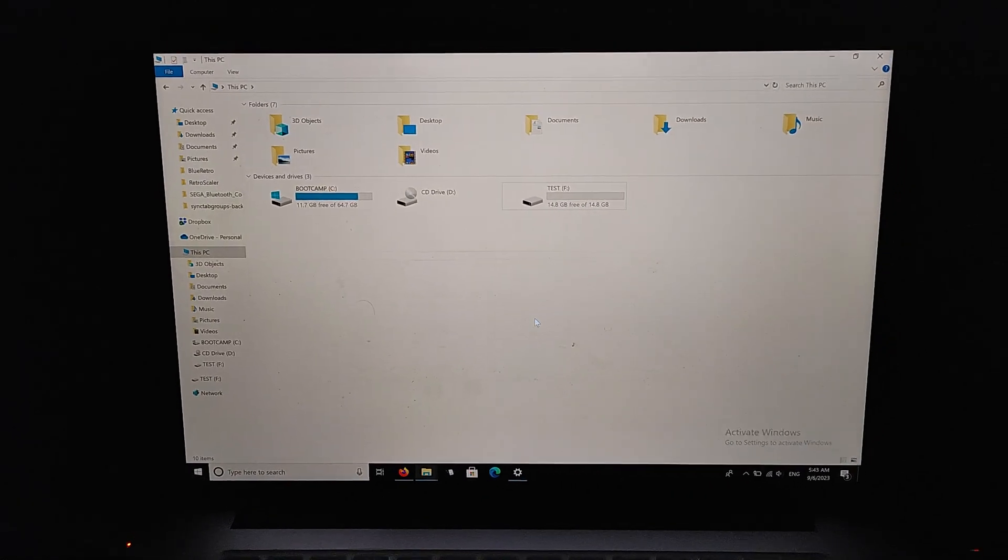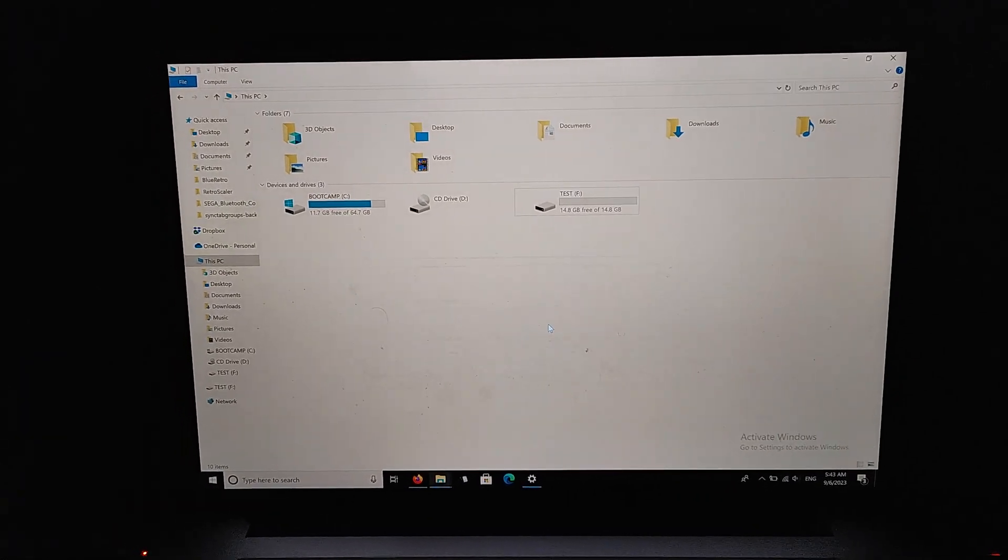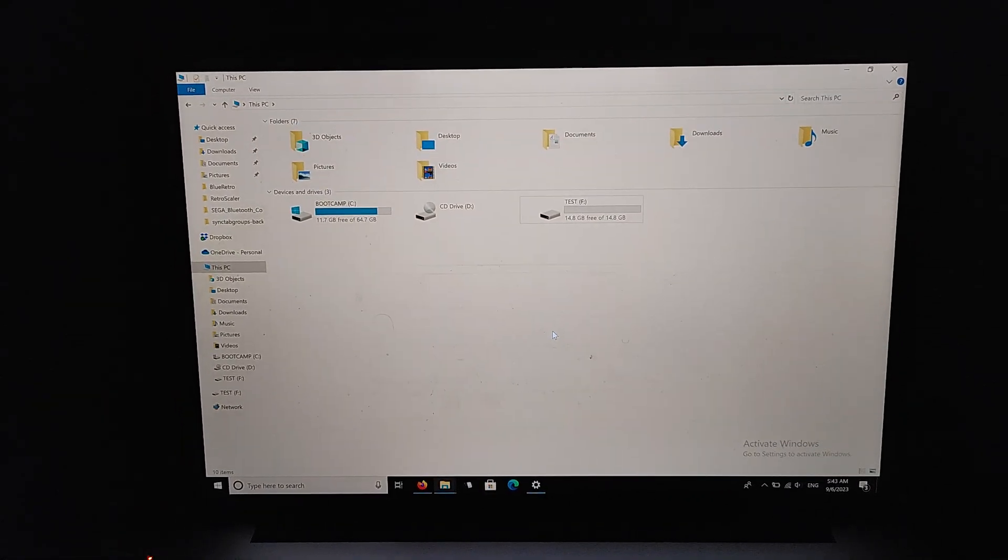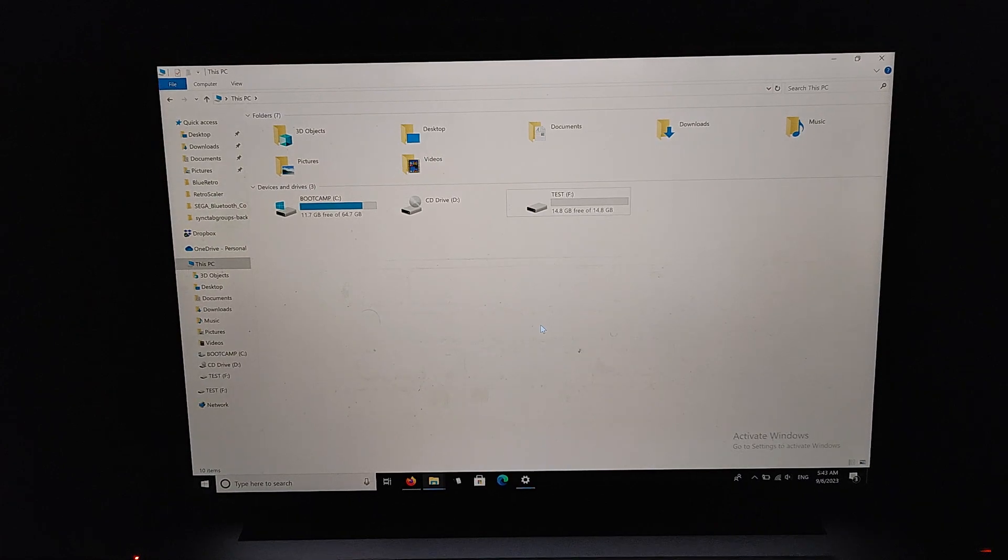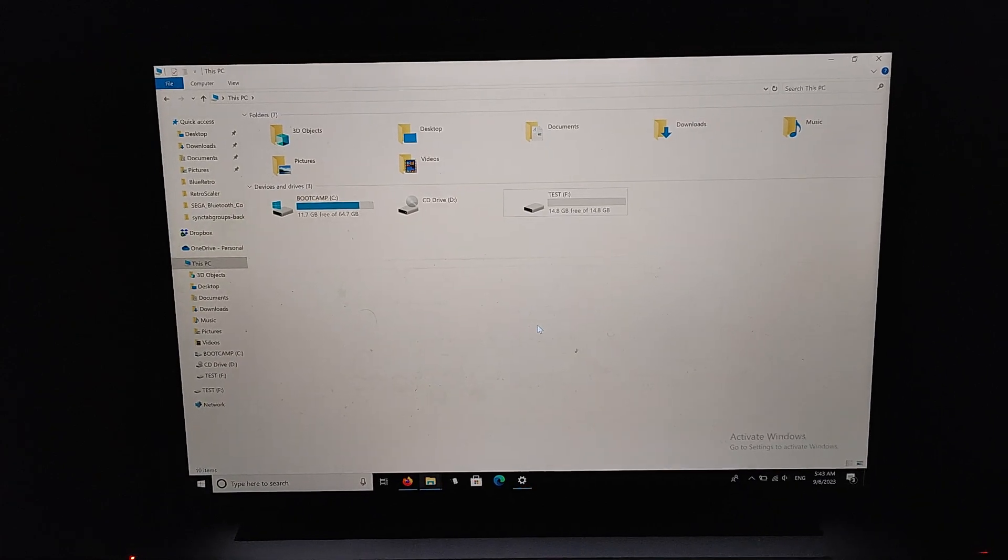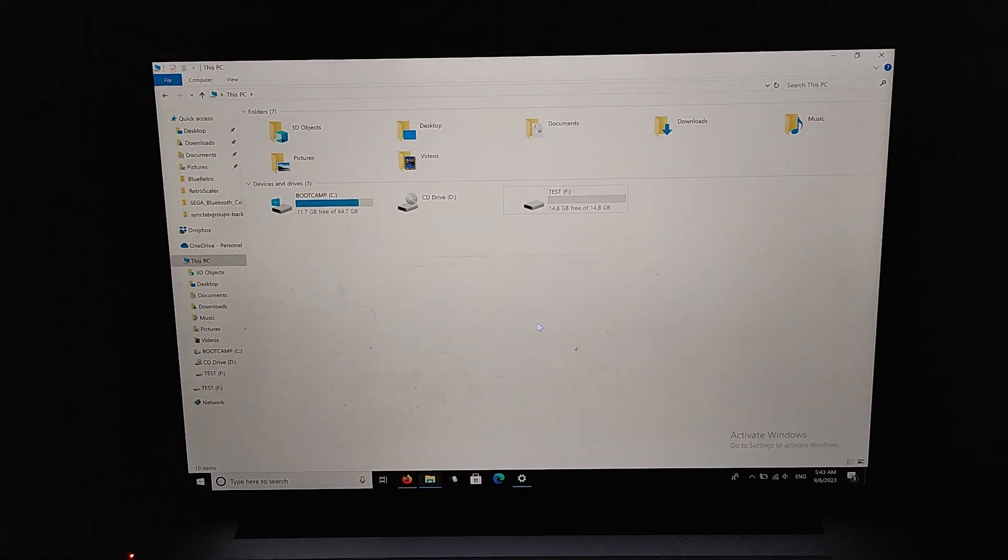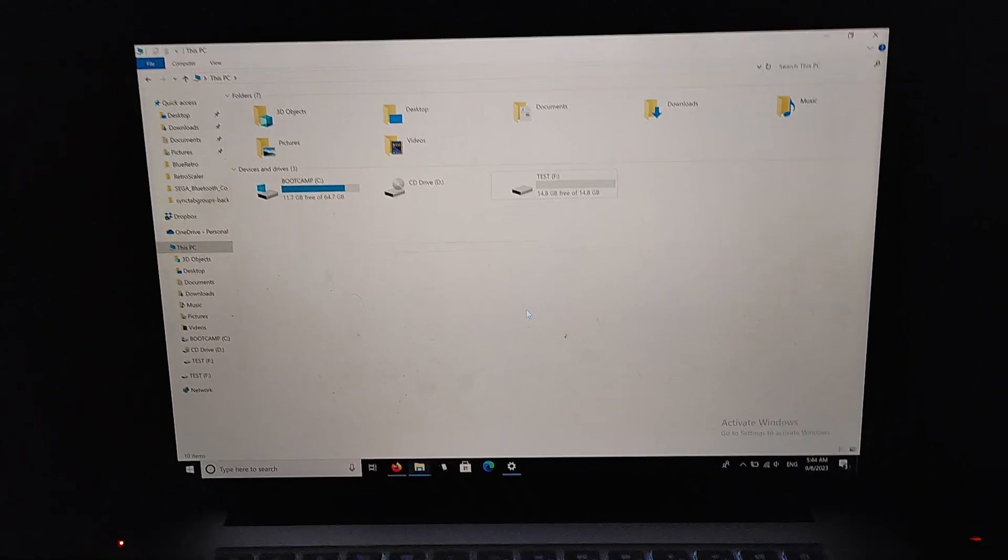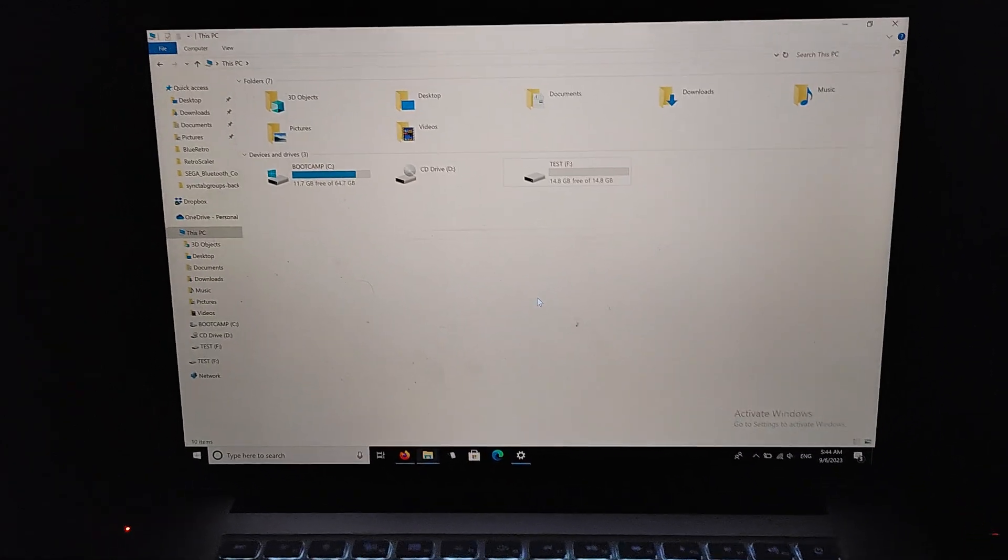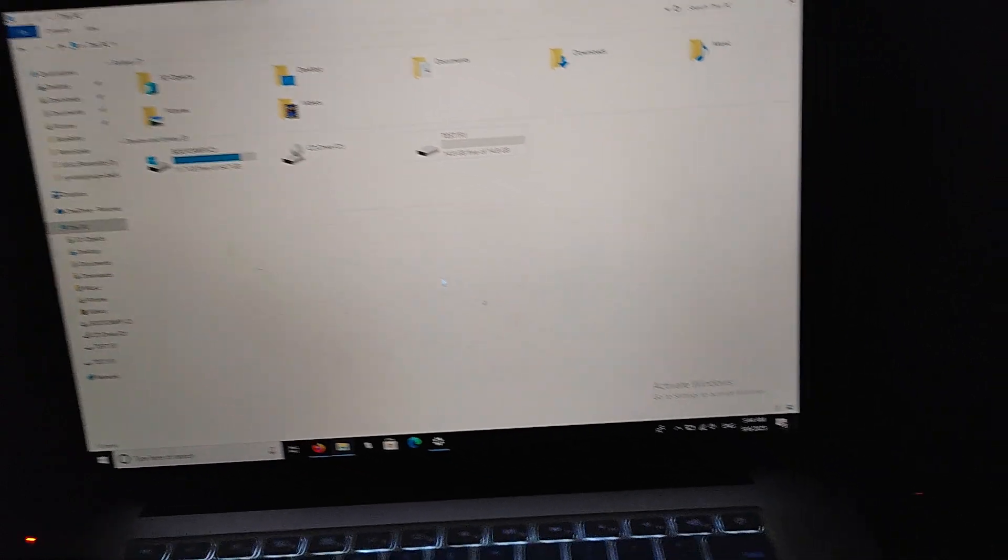Hey everyone, I just wanted to make a quick video here. Someone asked me how to format the USB drive for the PS3 update on Windows, so I just wanted to show that real quick.